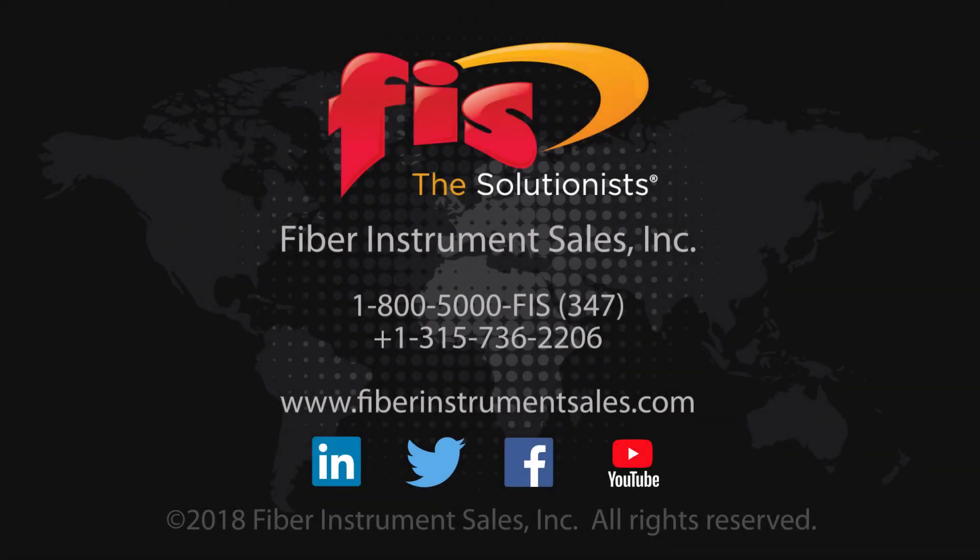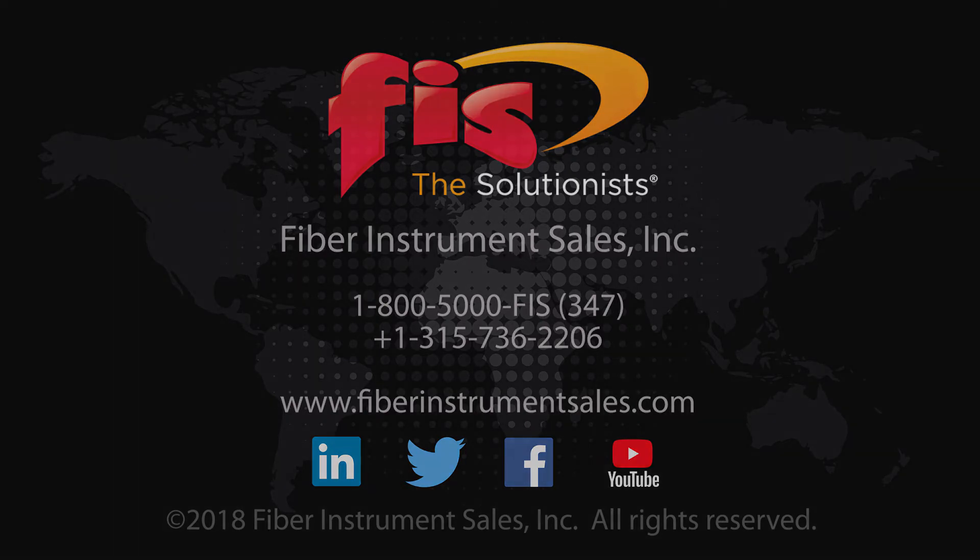If you need any more information or want a quote for pricing, please contact Fiber Instrument Sales on the phone, or check our website at FiberInstrumentSales.com.